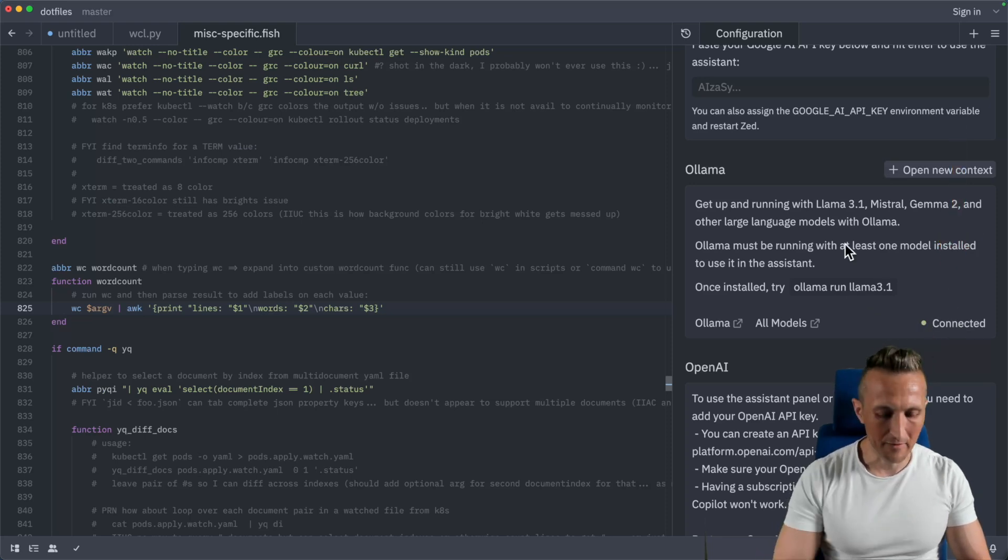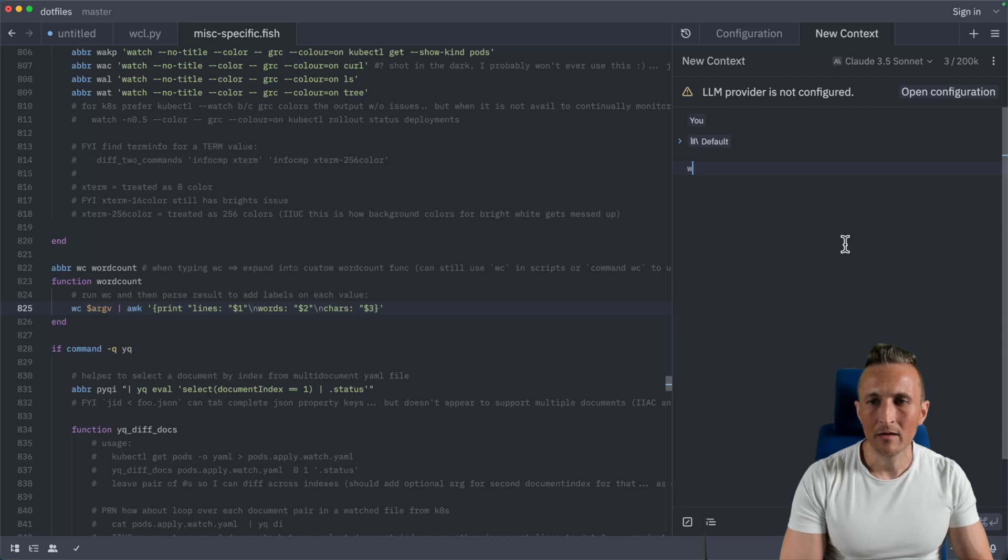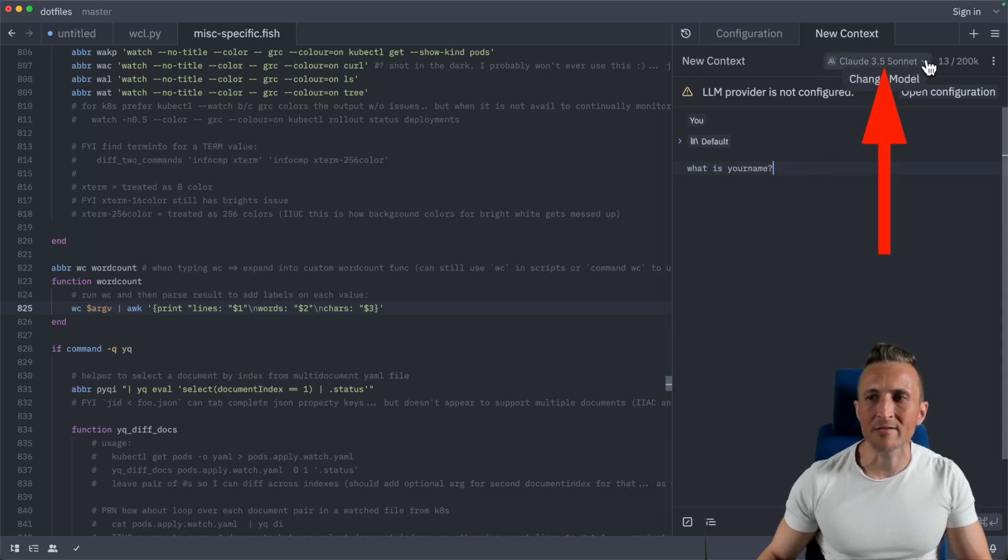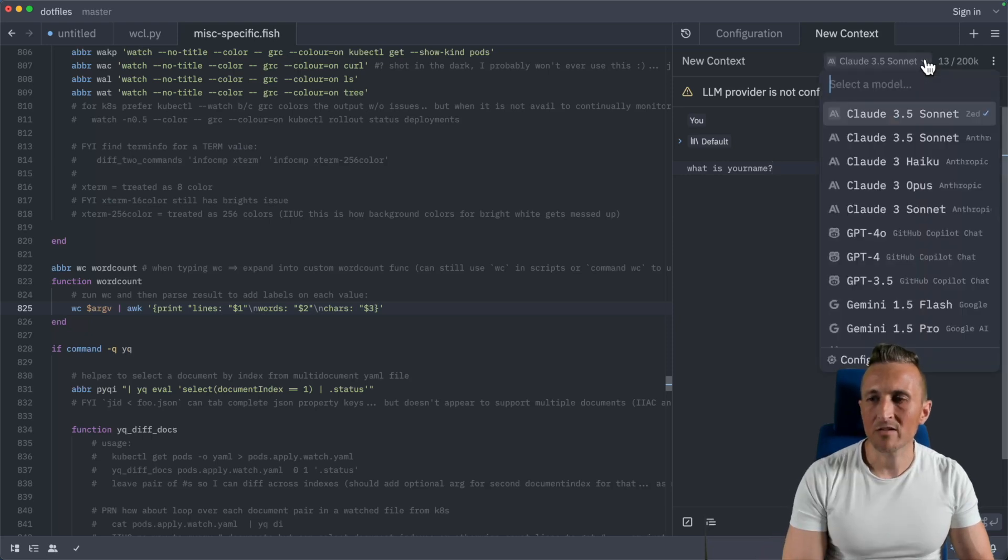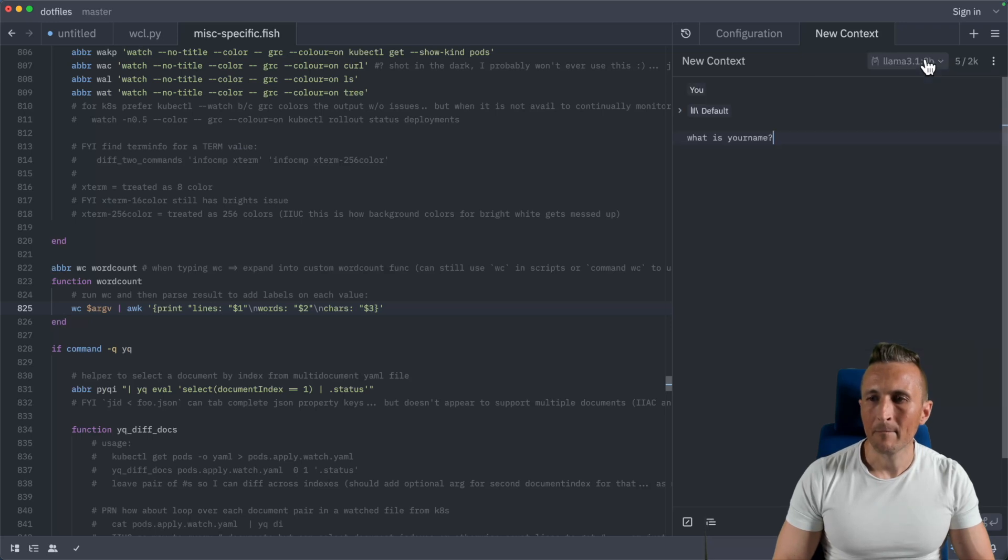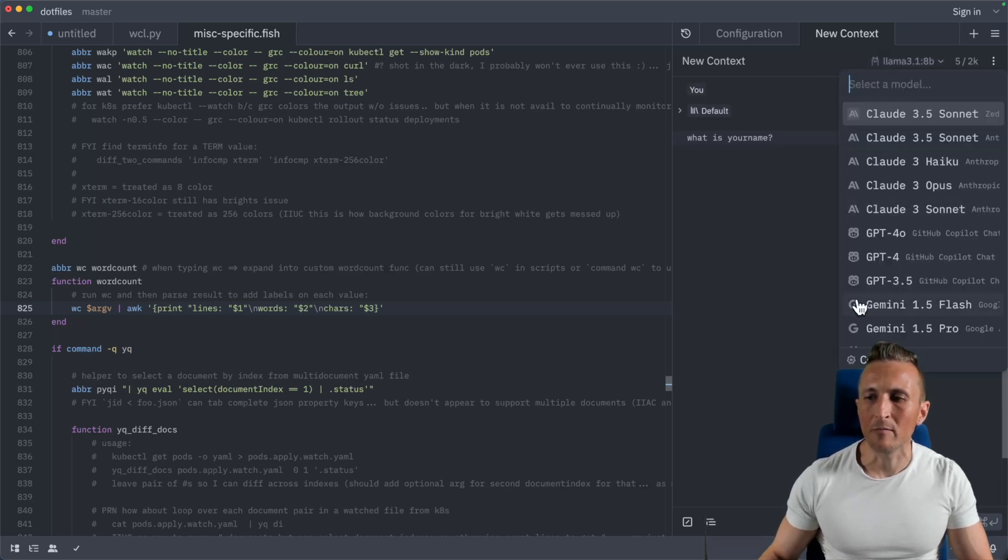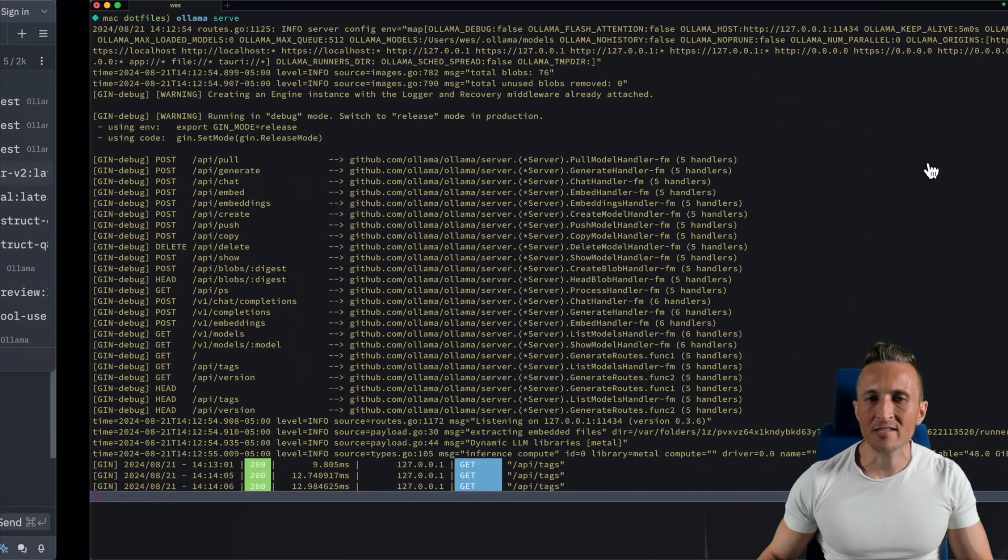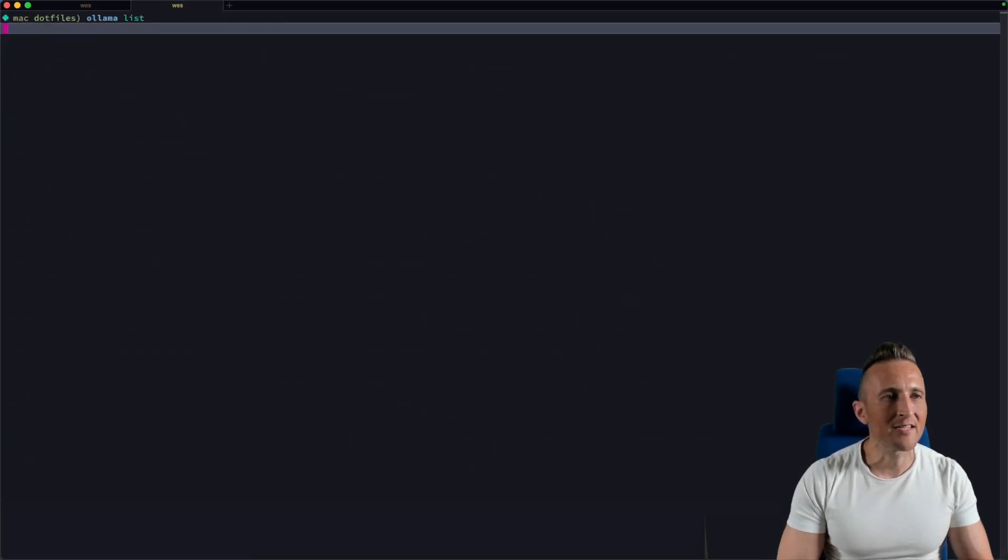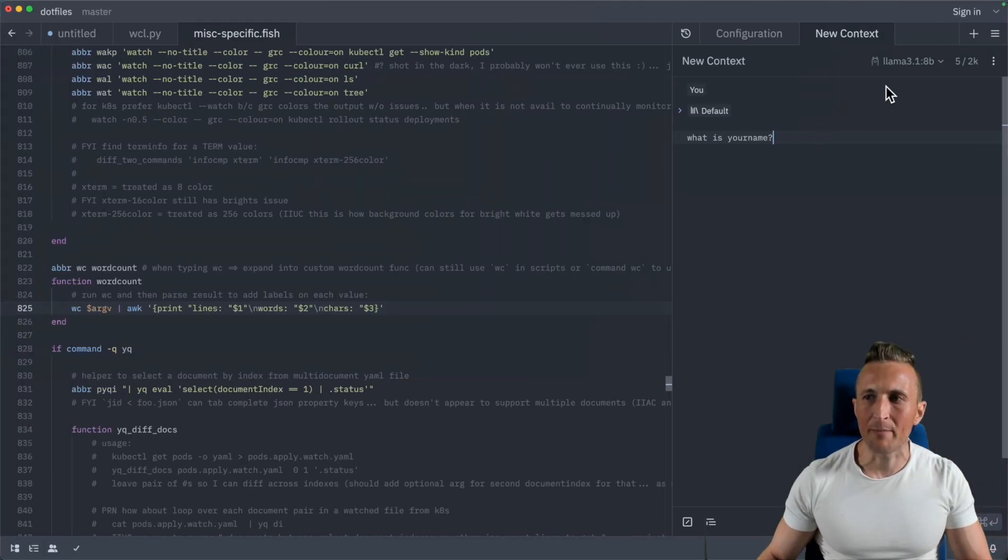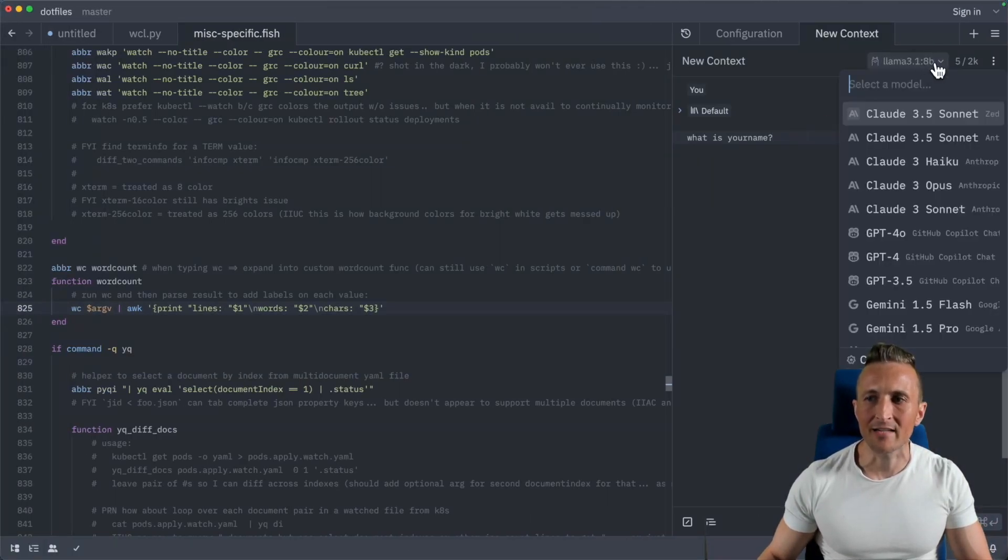Now if I make a new context here, I can ask it a question. First, I need to come up to the models up here to change the model. So I'll pick a model like Llama 3.1, the 8 billion parameter model. All of the models that you have available from Ollama are listed here, just like if you had run Ollama list on the command line. All of these are now available for you to pick from this dropdown menu right inside of the context.